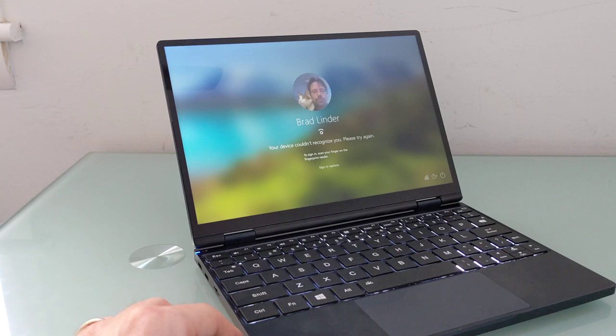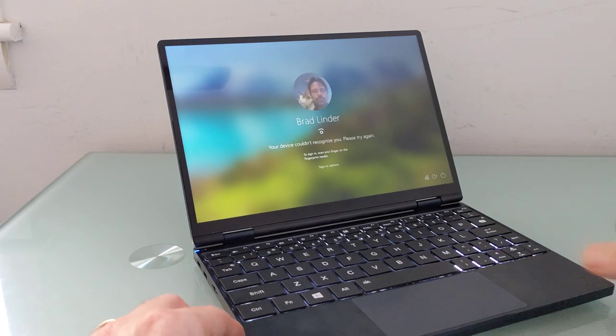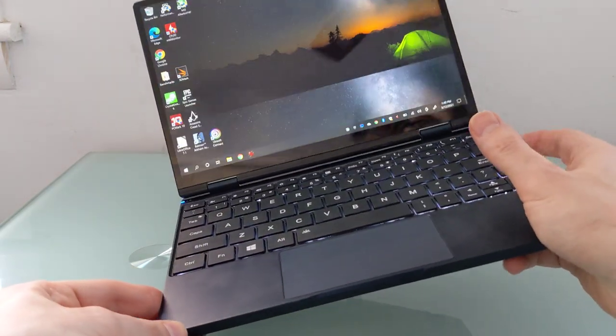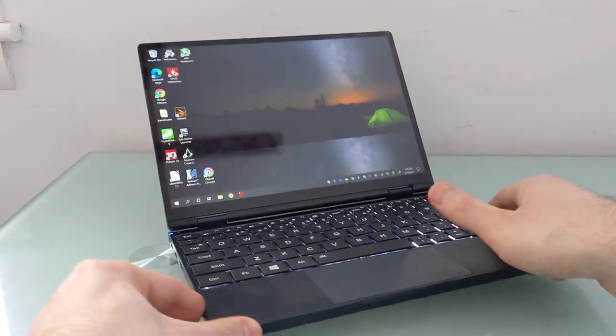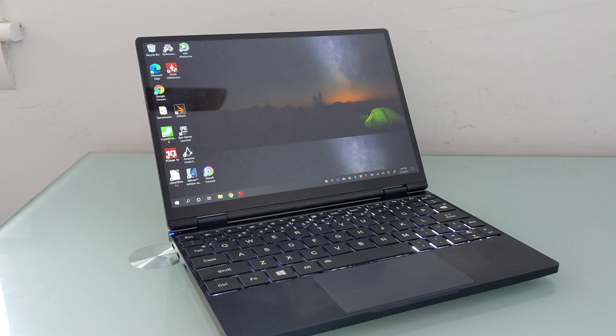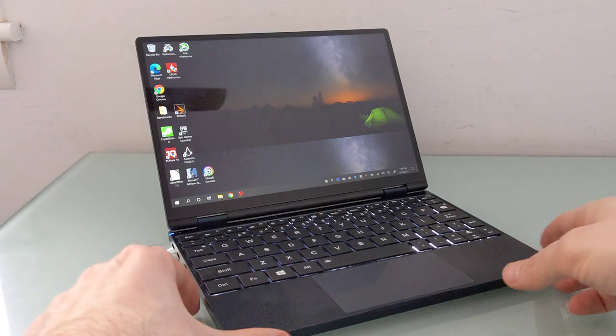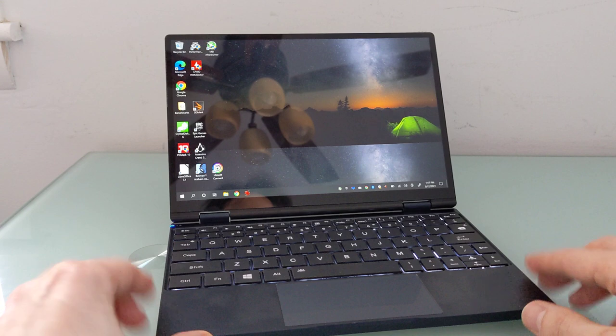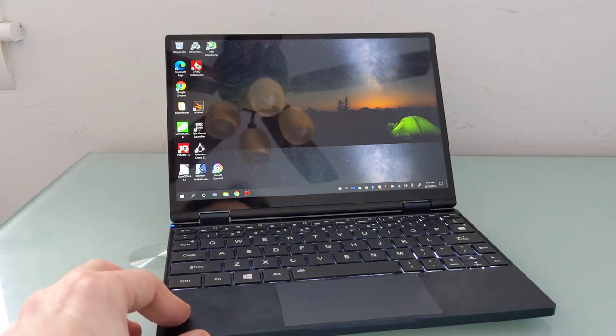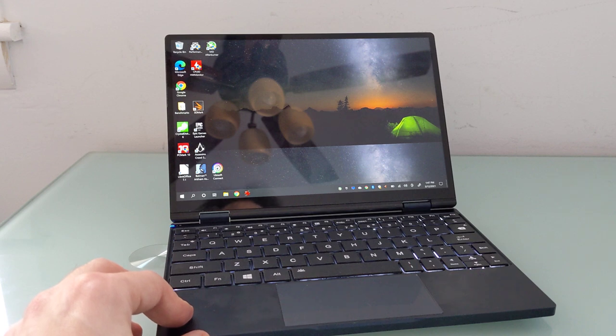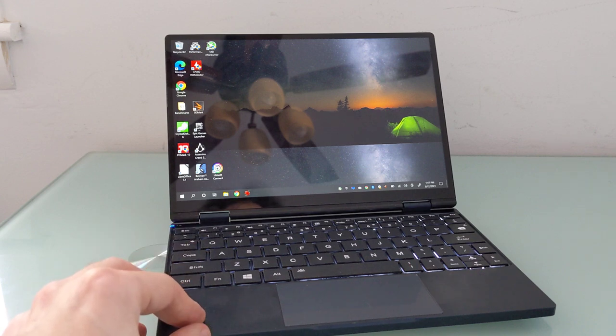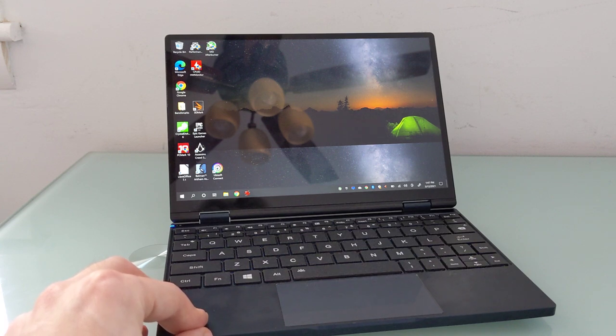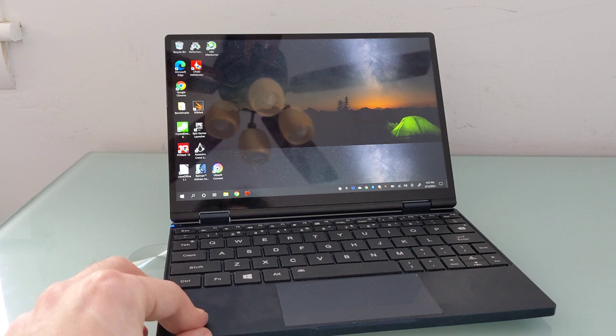What's really nice about having something that is smaller is that it falls into the category of a take-anywhere device. You can throw it in your bag, it doesn't weigh much, it doesn't take up much space. If you think you might need a laptop where you're going, then you've got one. I would appreciate longer battery life, but the fact that you can use a USB power bank or stop and charge it with a fast charger pretty quickly really does come in handy. The fact that OneNetbook opted to use the lower power 1130G7 instead of 1135G7 probably also helps extend that battery life just a little bit more.